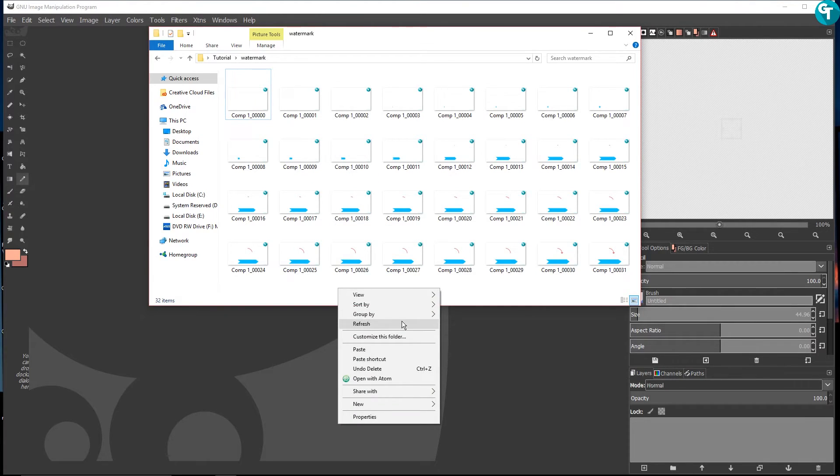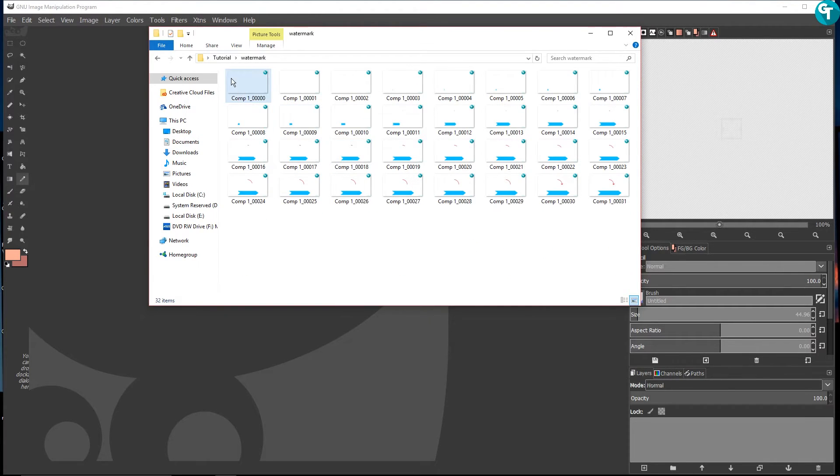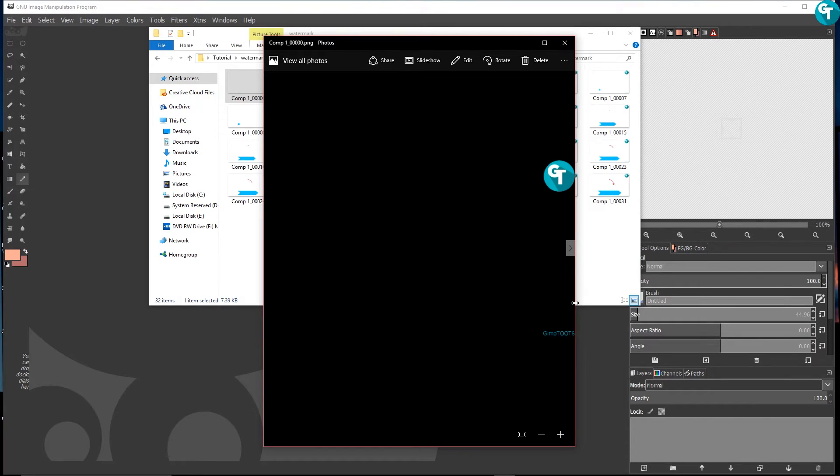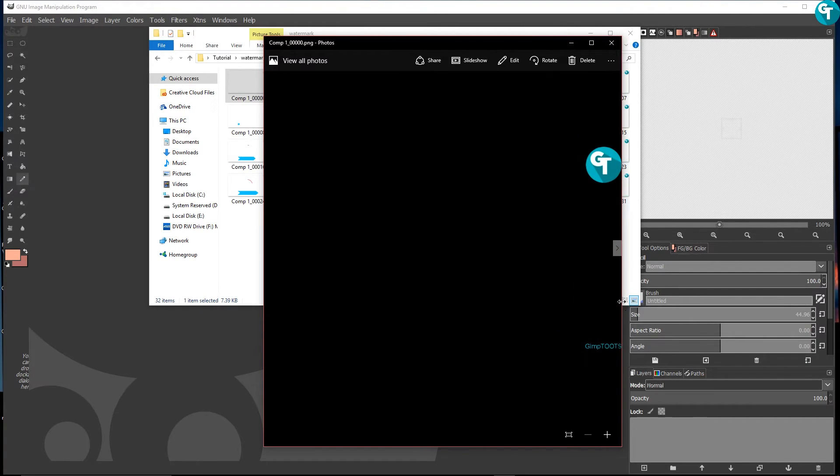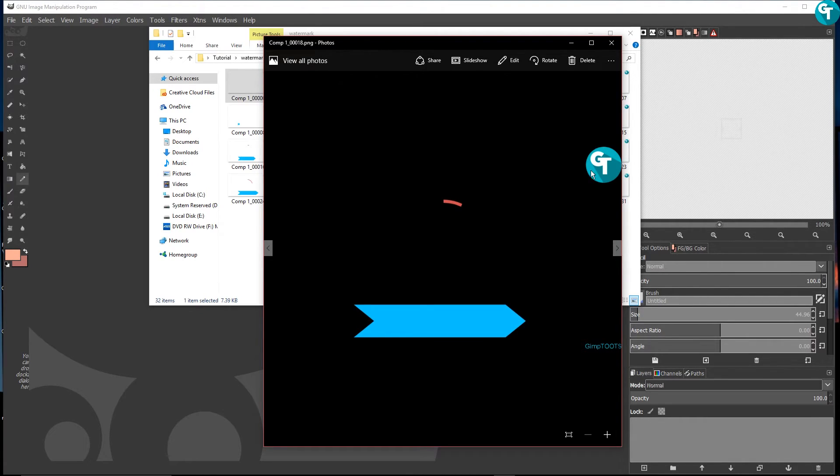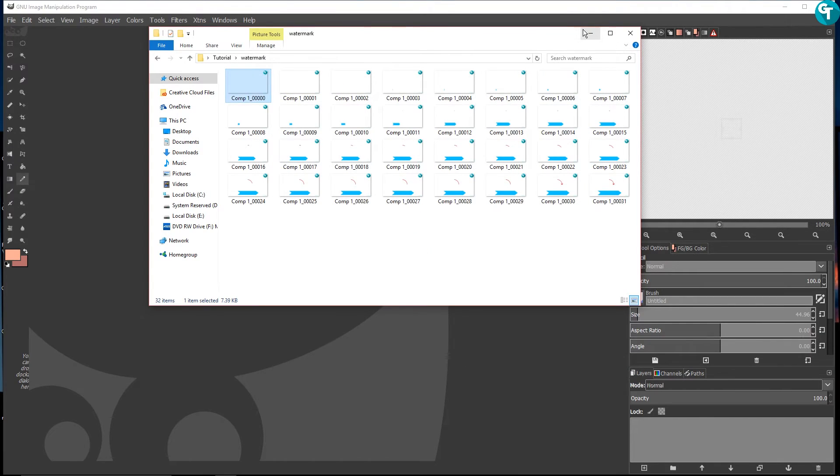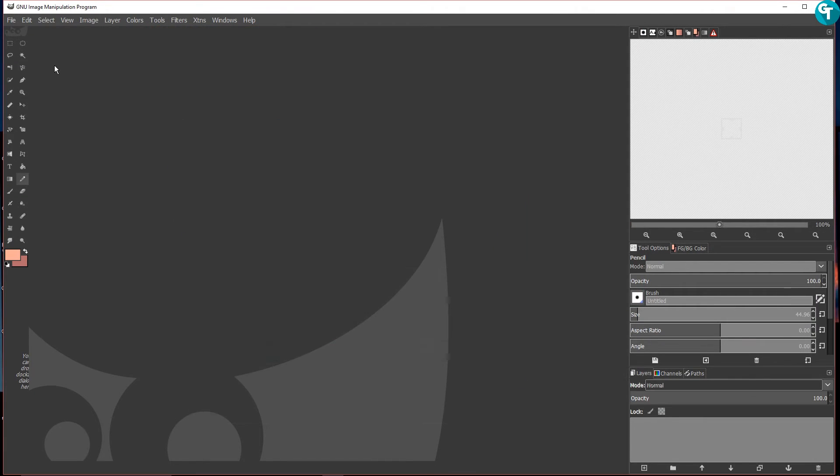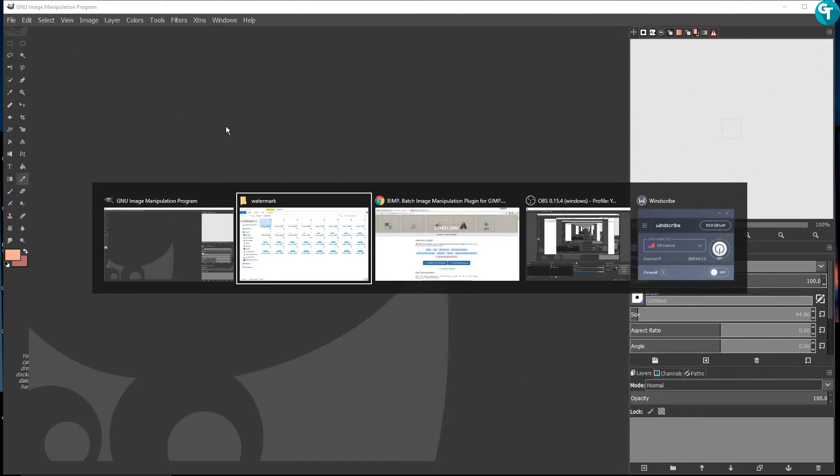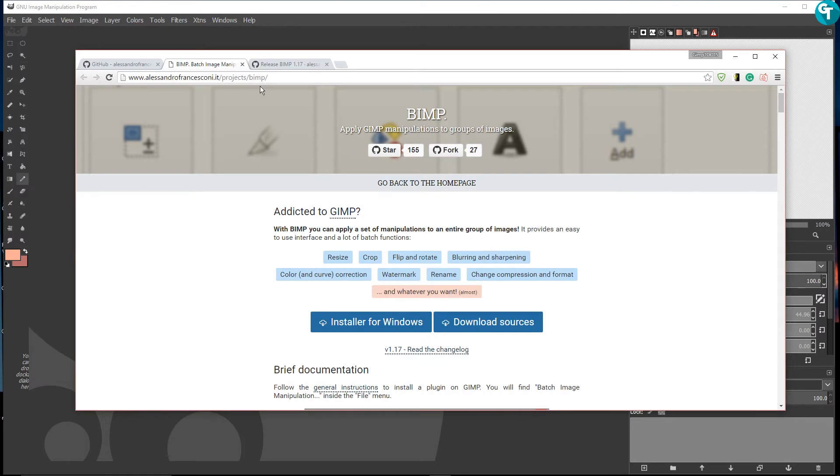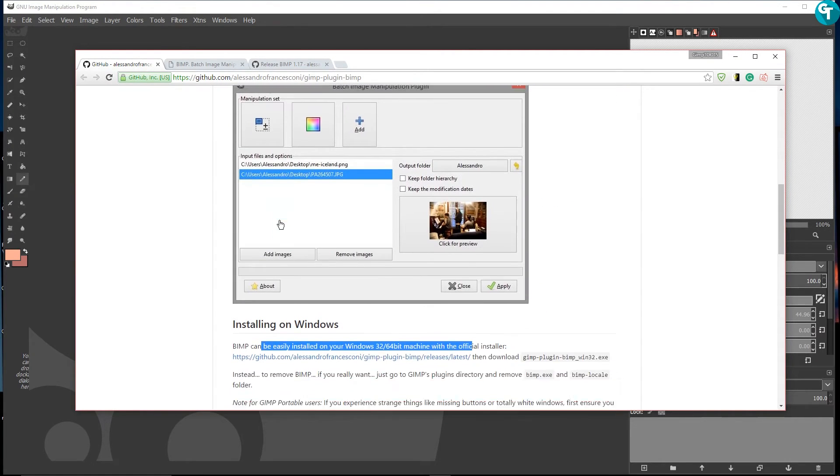So that's pretty much it. We'll come back here and let me refresh this and we should be able to see the watermark down there. Yep, the watermark down there. We'll go ahead and flip through these here and this is super nice. I really enjoy this program.